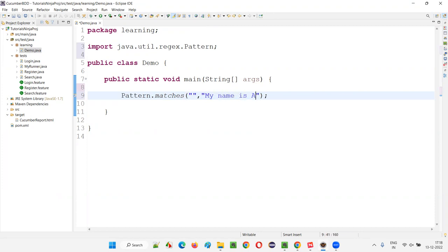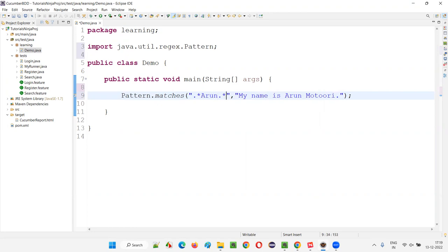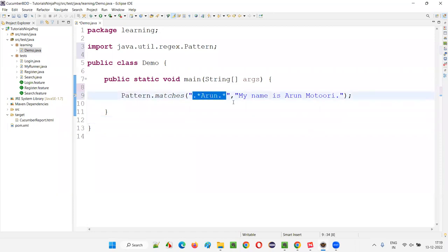For example, if I give the string text 'my name is Arun Muturi', to match this, I'll write the regex as dot-star Arun dot-star. The dot means any single character, and asterisk means that character can be repeated zero or any number of times. Before Arun, zero or any number of characters; after Arun, zero or any number of characters.